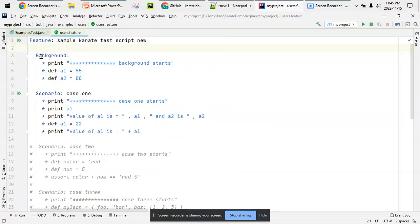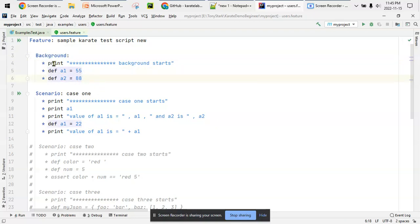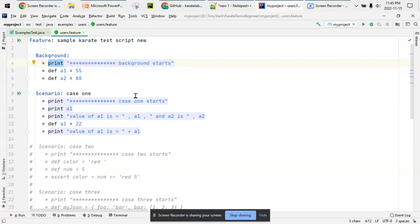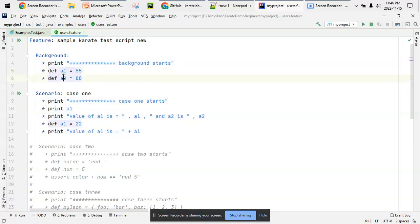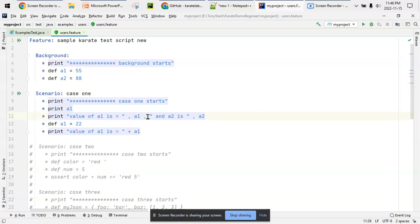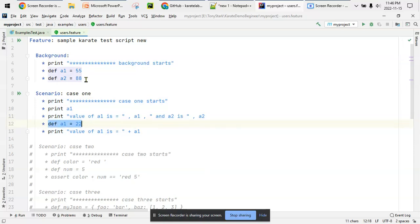There's a background section with two variables, a1 and a2, with some numbers. I'm using the print statement which can be in double quotes or single quotes. In case one scenario, I'm printing the value of a1 and showing how to print multiple variables - a1 and a2. You just put a comma before a1, comma after that, then another expression.